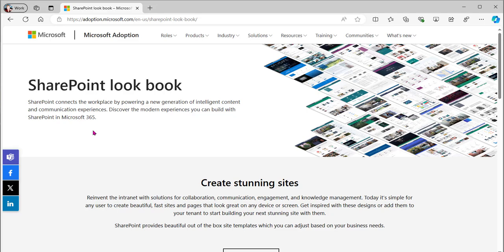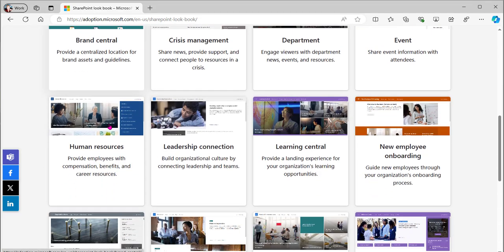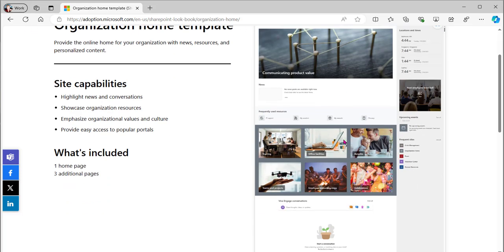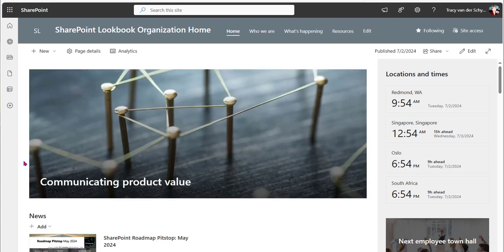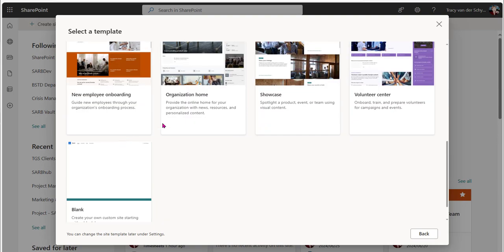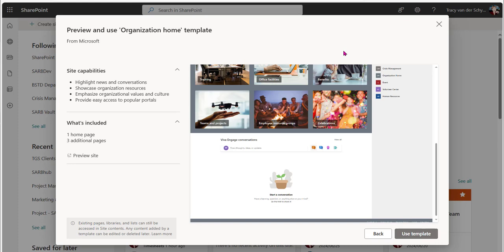It was nice to use the lookbook as a learning tool — not just to deploy the templates, but to understand how web parts are built. The resources aren't available anymore but the templates still are. Not everyone has SharePoint or global admin, so sometimes we just want to be inspired. I'm going to unpack each of those templates over the next couple of blogs and explain the web parts that were used to build them.